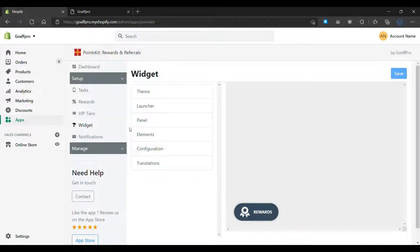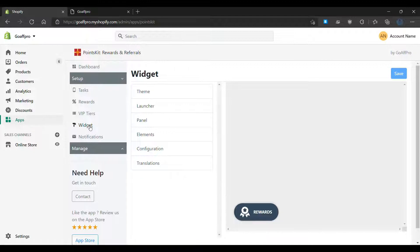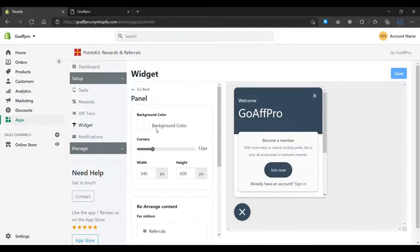Hello everyone, today we are going to be looking at how to customize the widget panel in the Points Kit rewards and referrals app. Here in the widget tab of the Points Kit admin panel, go to the panel section.